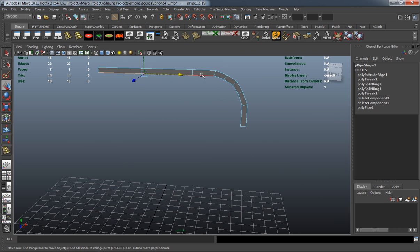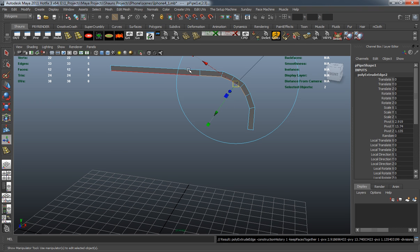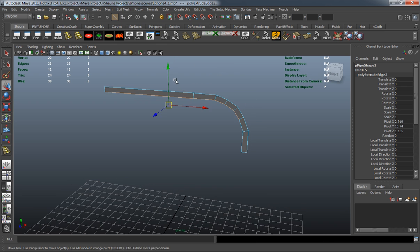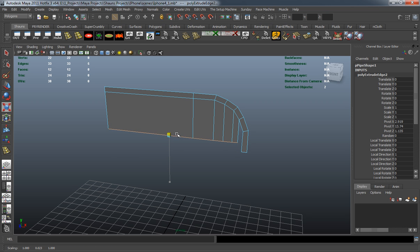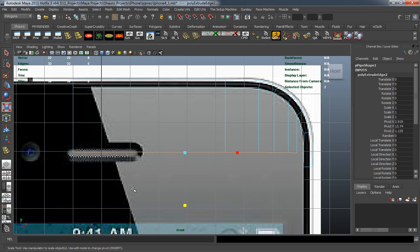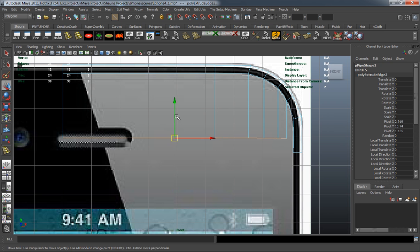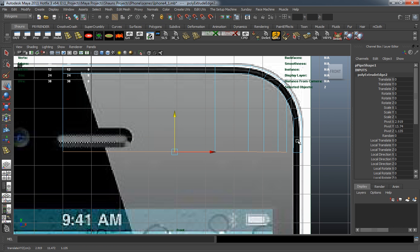I'm going to select that edge, that edge, that edge, that edge, and that edge, and I'll go ahead and simply extrude that down. Then I'm going to take the scale tool, making sure that those are completely even. Pull that down to try and match the other one here.